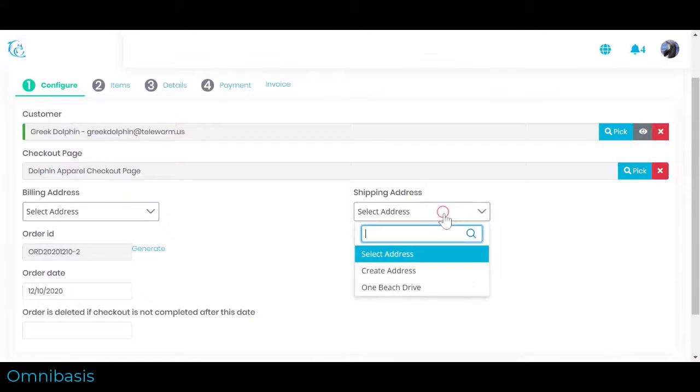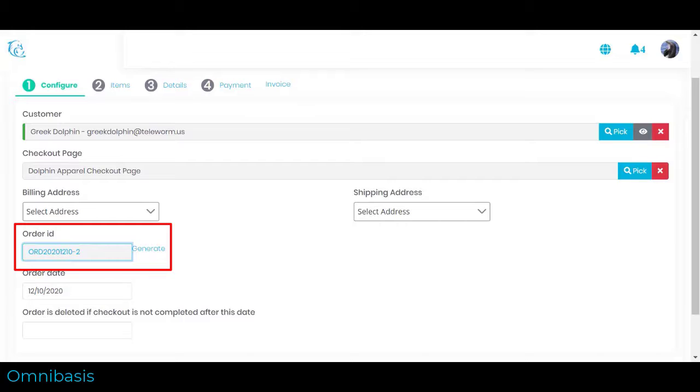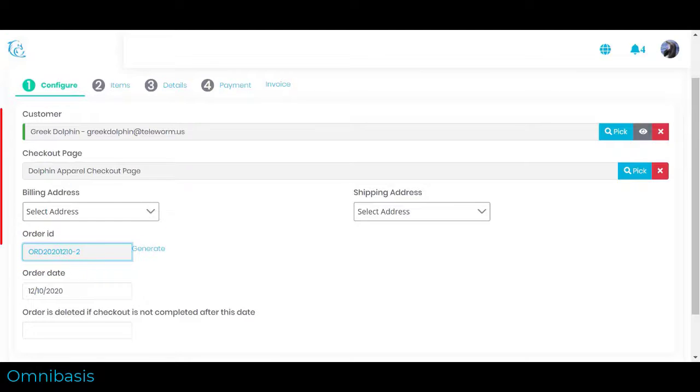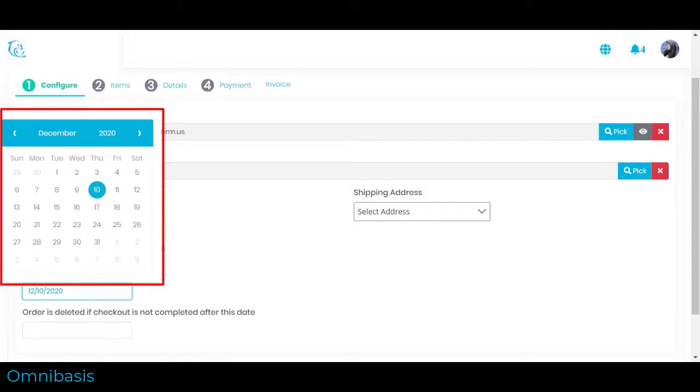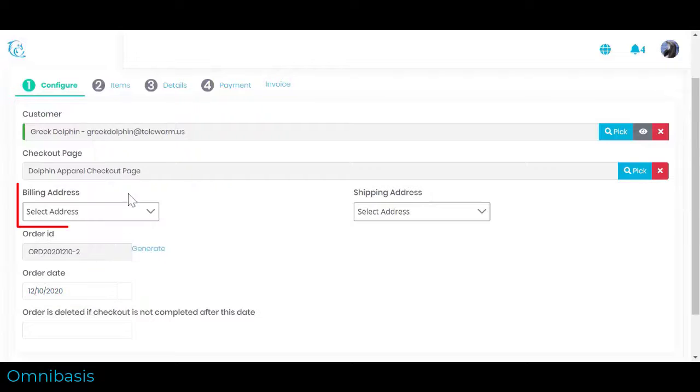Next we will configure some order details. One, Order ID is generated for you. Two, Order Date is set by default to the current date. Feel free to change it.